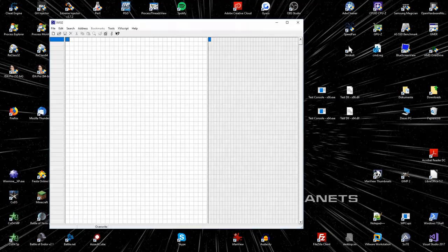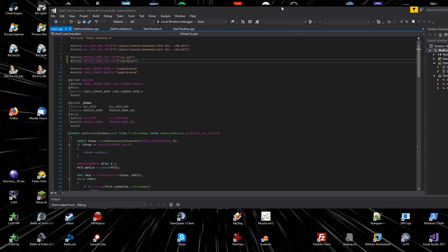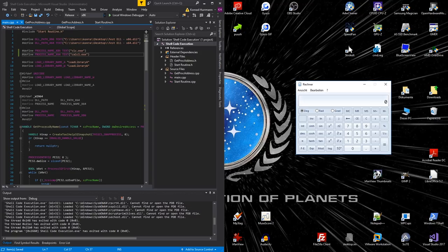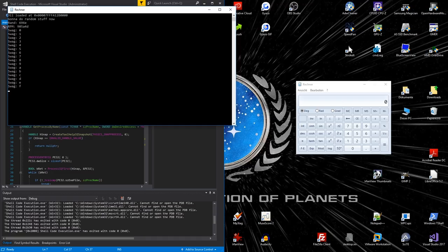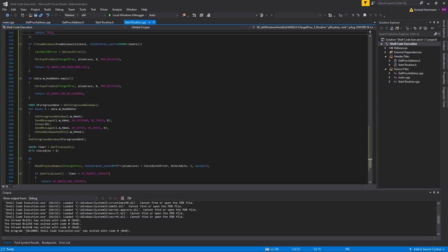For x64, I'm simply going to inject into the old calculator. Set this to x64 and run the debugger. Perfect — it's working just fine and the calculator still works like a charm. And that's it for this part of the tutorial. In the next part, we are going to cover QueueUserAPC, which will be the final part of the shellcode execution tutorial.